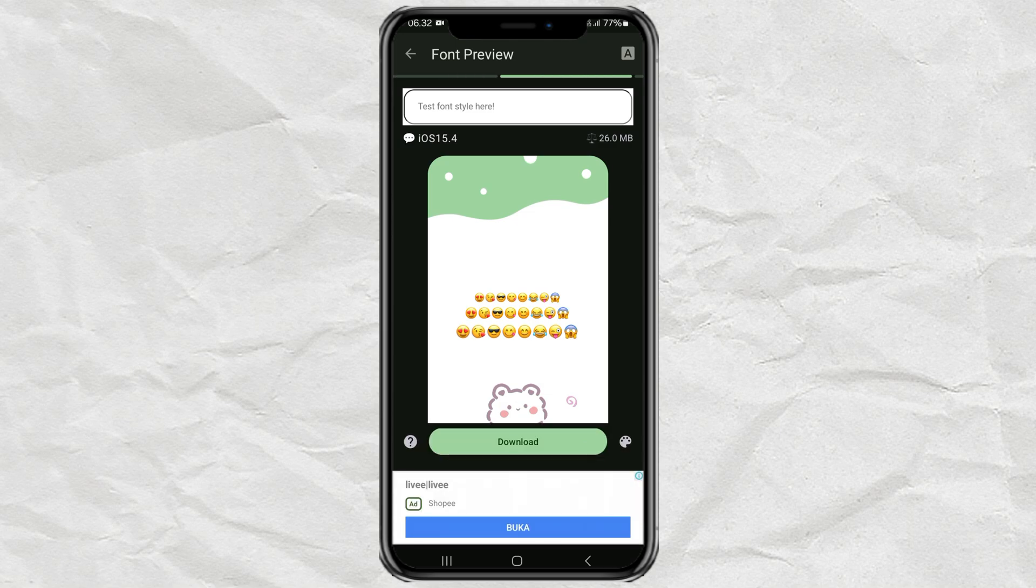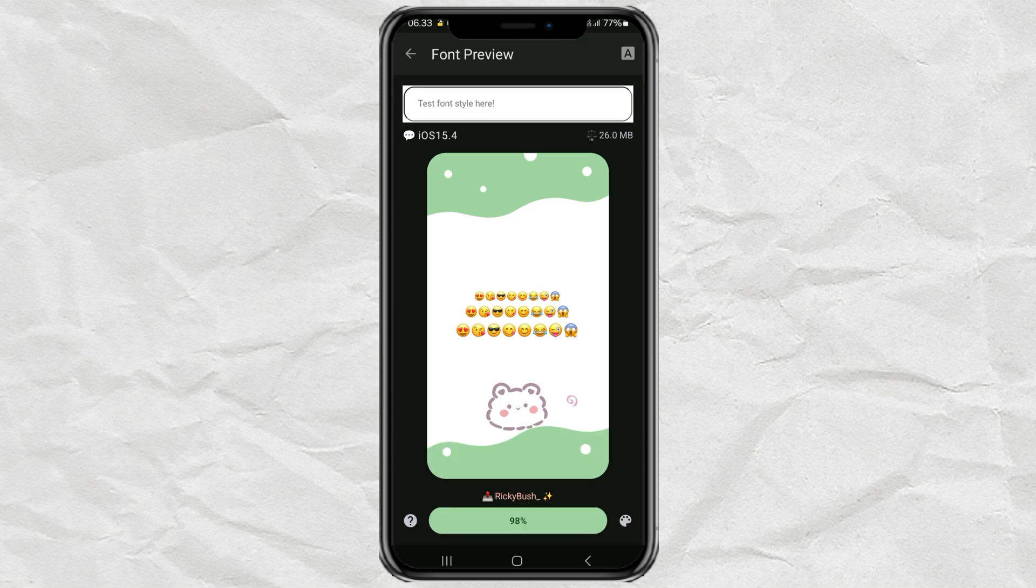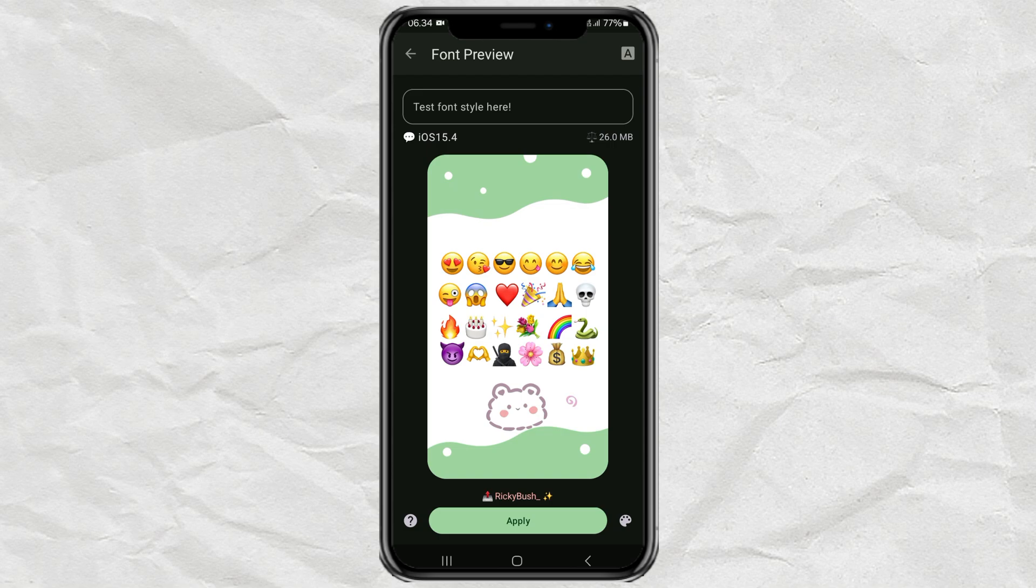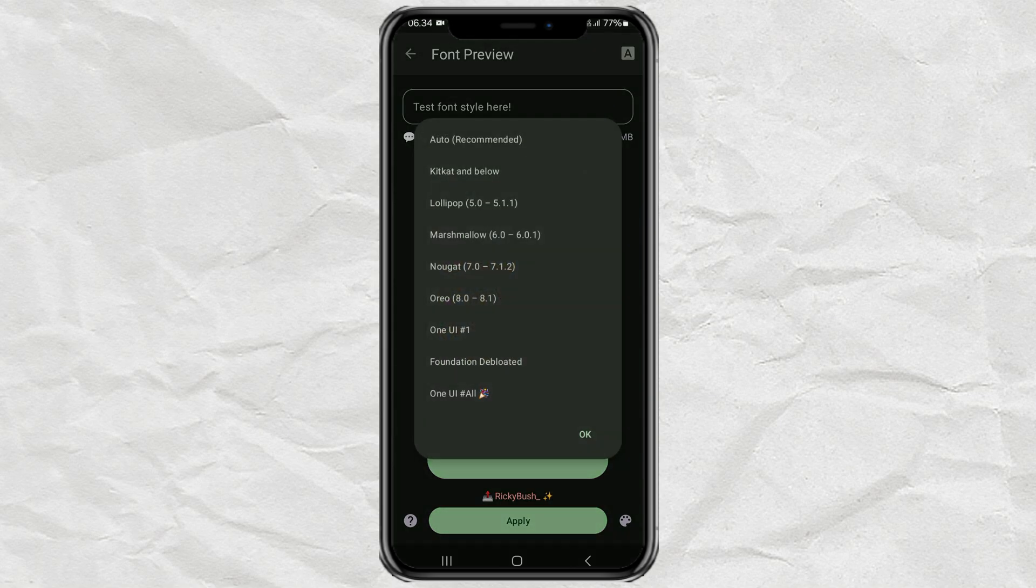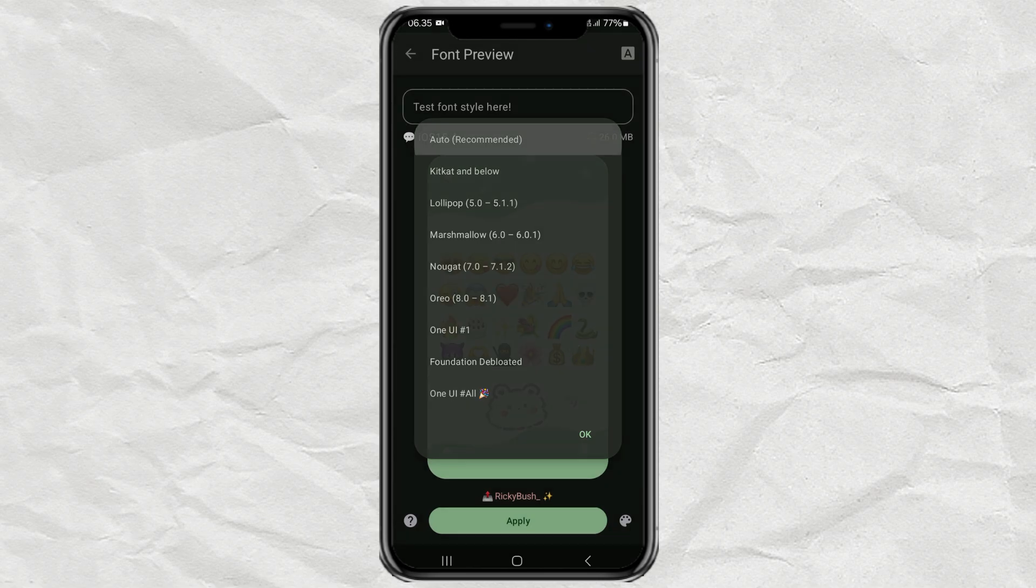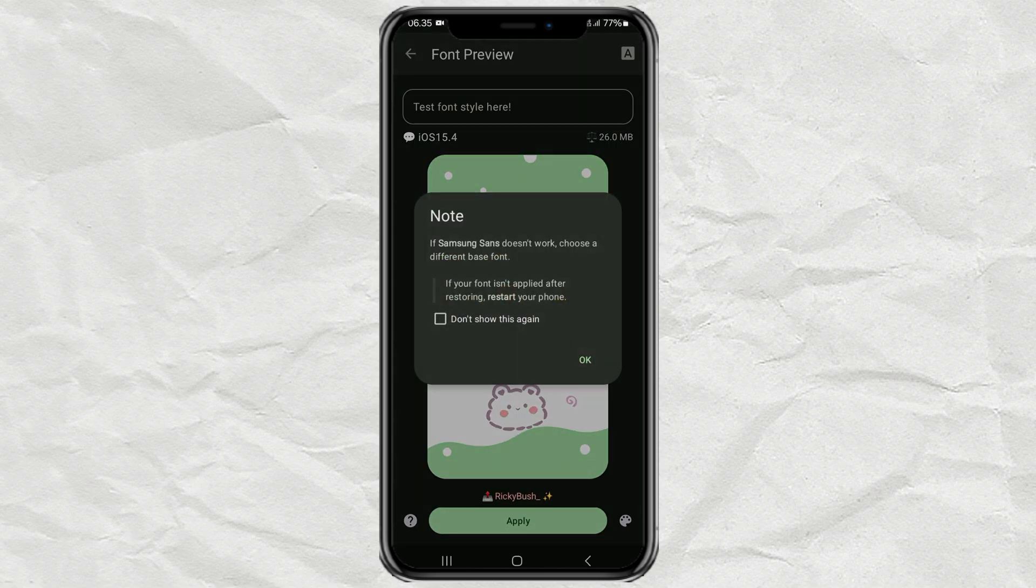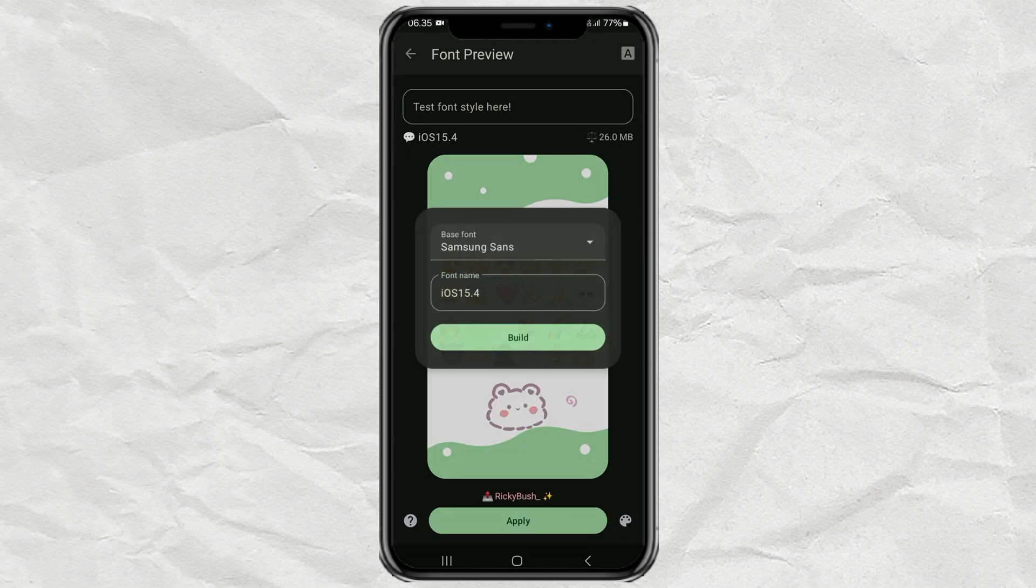Tap Download. Then tap Apply. Here just select the Auto, Recommended, Option. And tap Build.